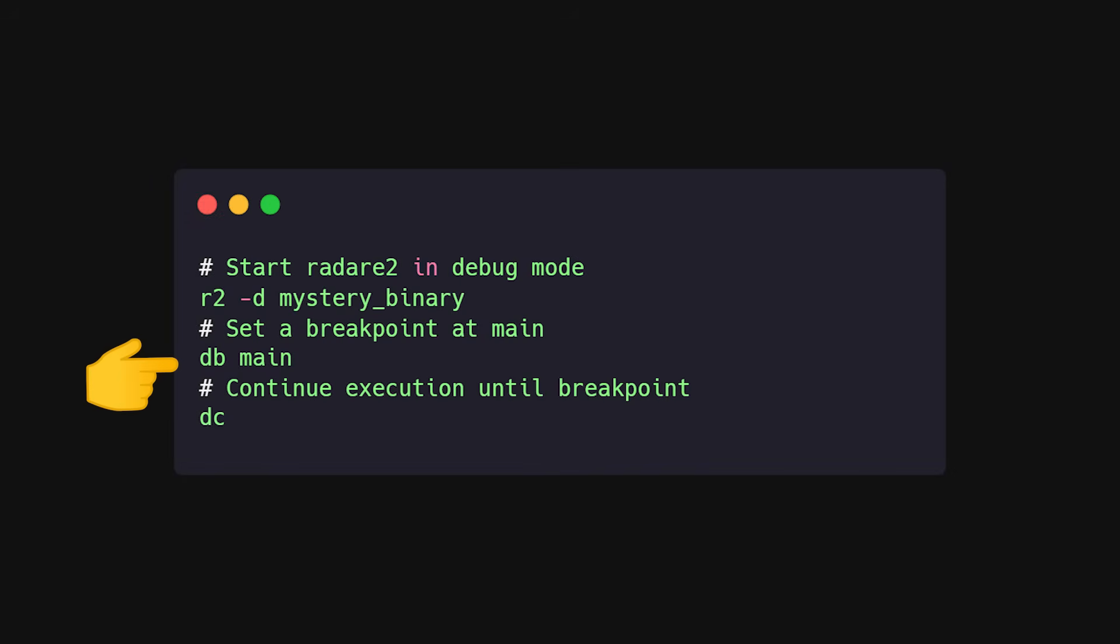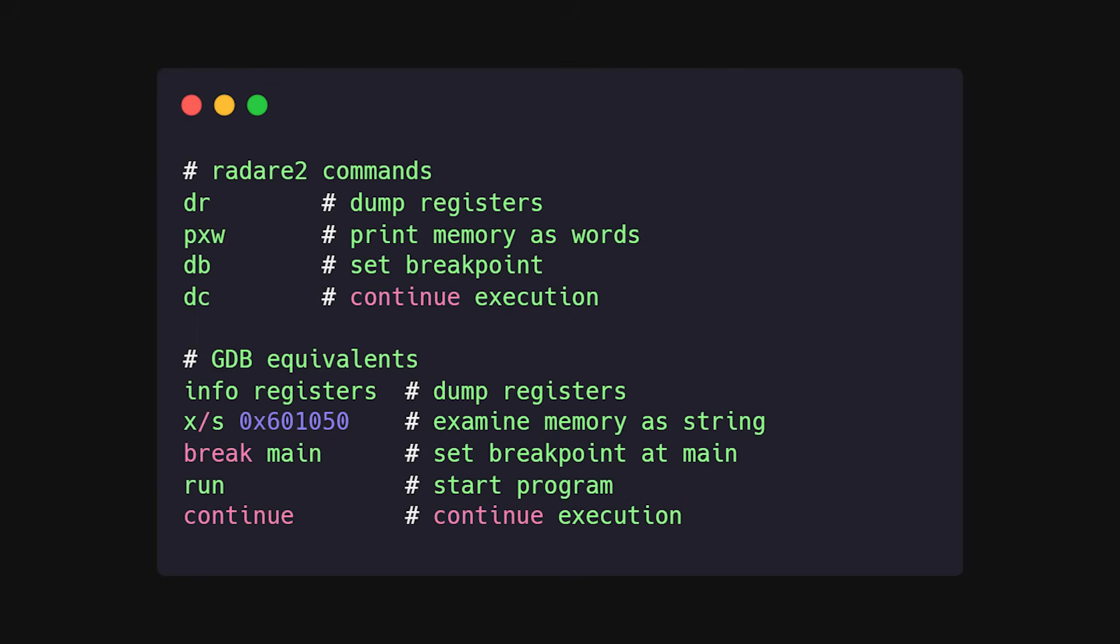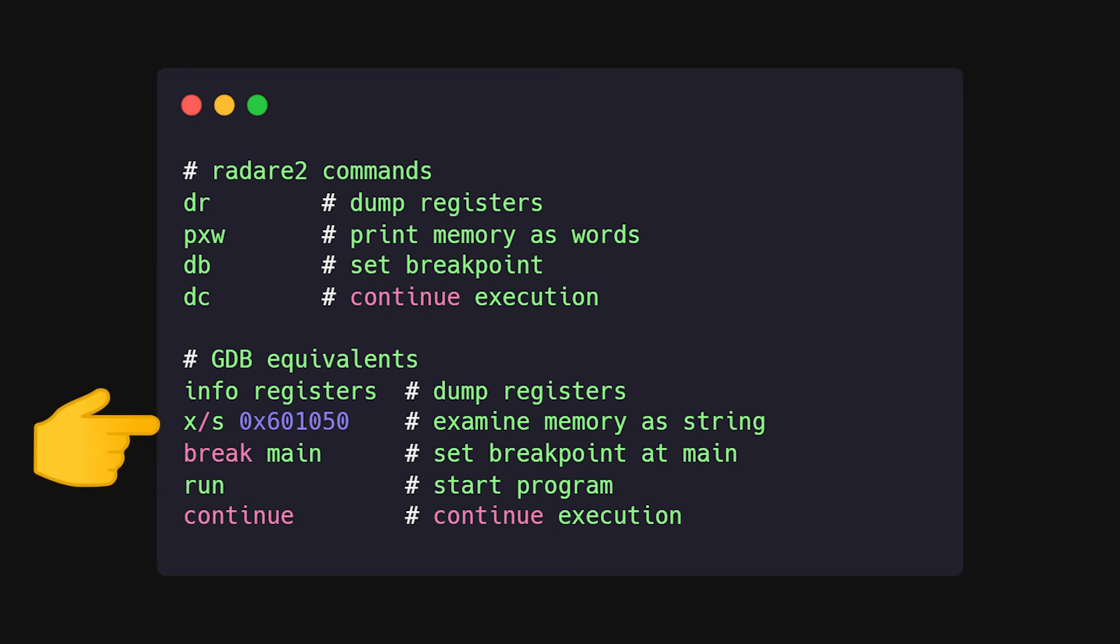Set breakpoints. Run and inspect registers. If the assembly loads the address of flag into RDX and never touches it again, get that RDX value and read memory. Know your debugger commands cold: DR, PXW, DB, DC in radare, GDB plus X slash S and info registers in GDB. These are your reflexes.